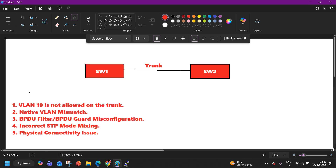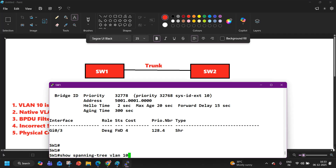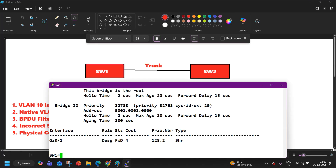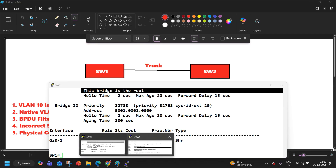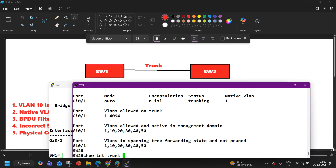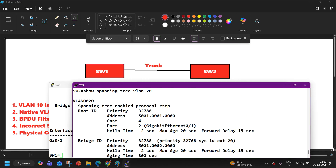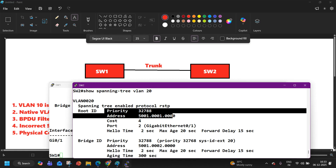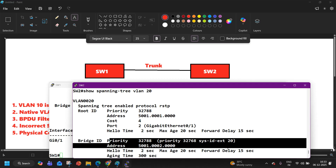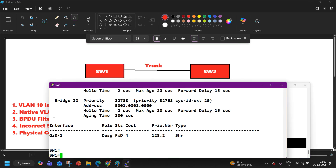Now let's fix it. Let's verify first, then fix it. For other VLANs — let's say VLAN 20 — you can see which switch is the root bridge. Switch 1 is the root bridge. On Switch 2 for VLAN 20, it correctly shows a different root bridge with proper bridge information. So for VLAN 20 everything is working fine. The issue is only for VLAN 10.